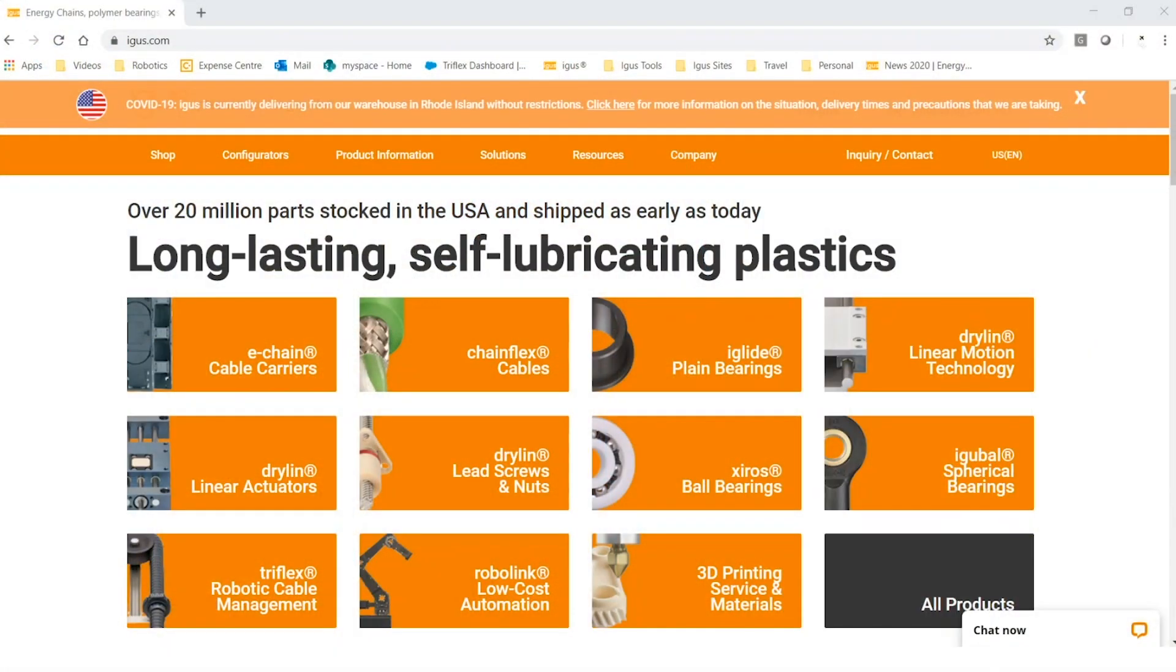As many of you know, igus invests a lot of time and money into creating great online tools. These tools can assist you in selecting the correct cable, energy chain, plain bearing, slide table, and much more.